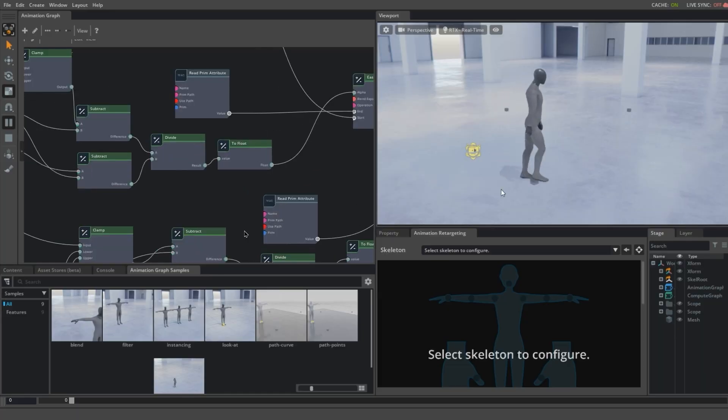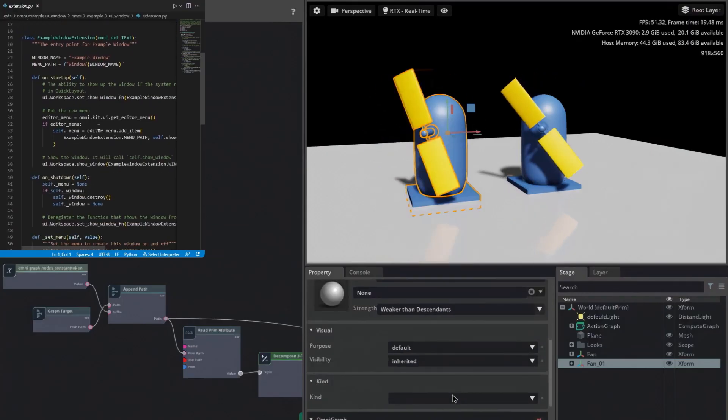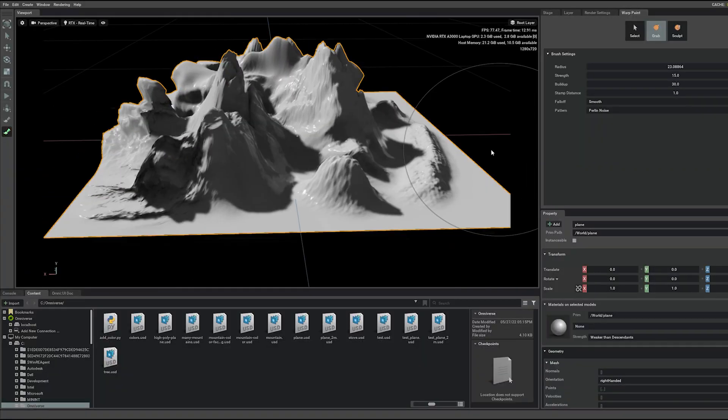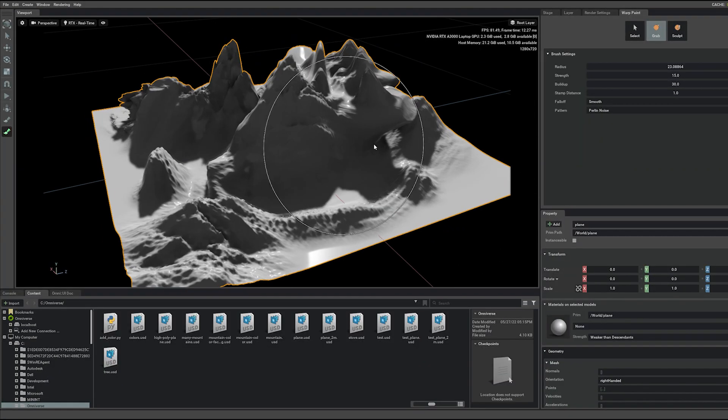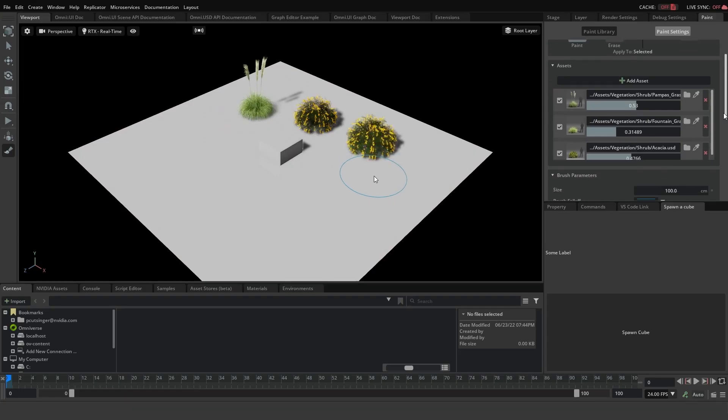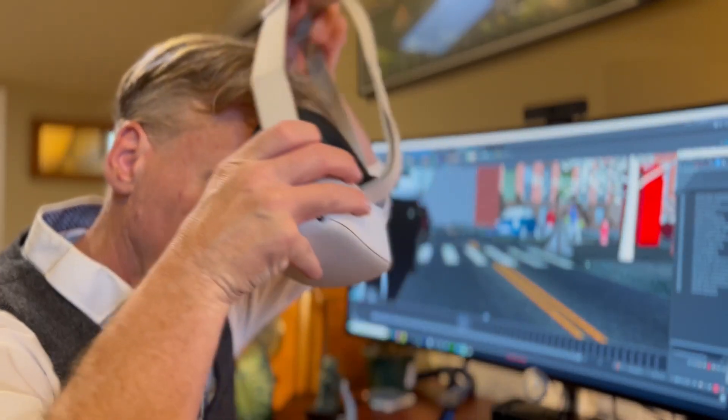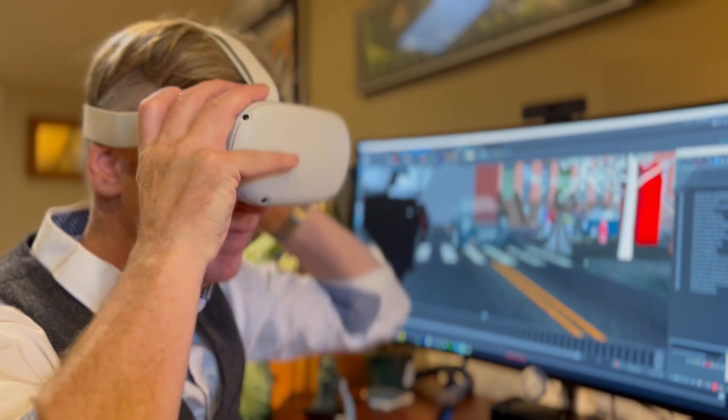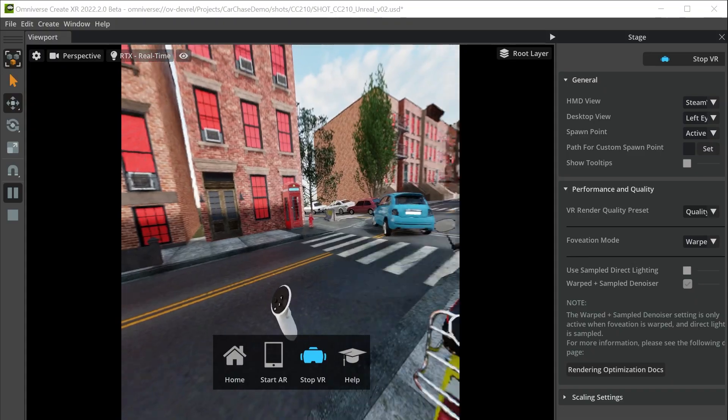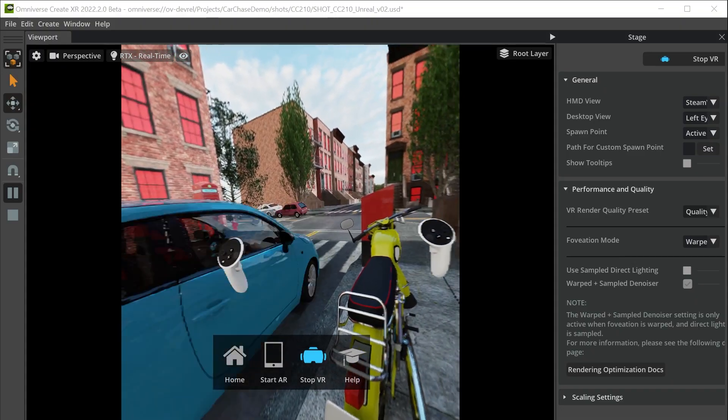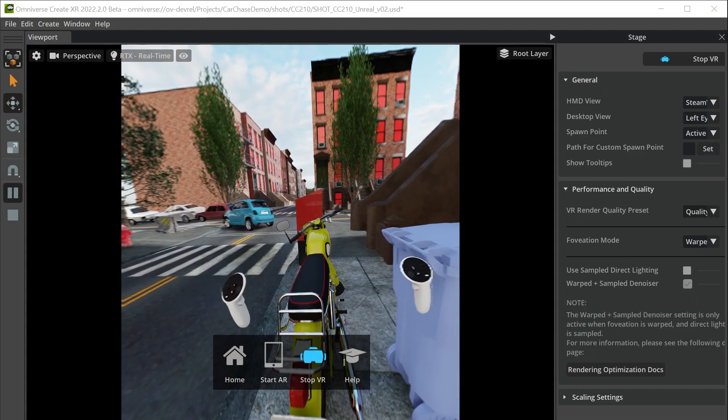For those with development skills, you can write your own tools and plugins to augment your pipeline using the Omniverse Kit SDK, while the Omniverse XR Toolkit opens the door to developing workflows for virtual production.